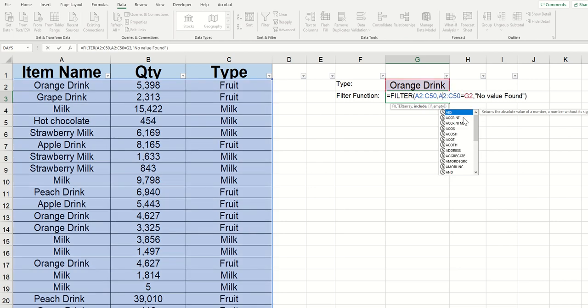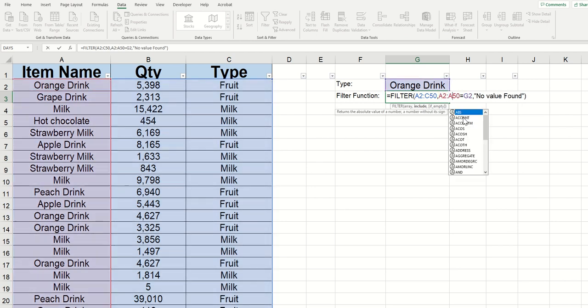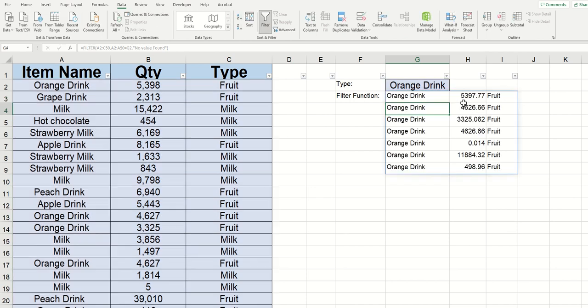In order to get this to work, we would need to switch this central argument from C's to A's, and then click enter. And you can see now it's returning all of the different areas with orange drink.